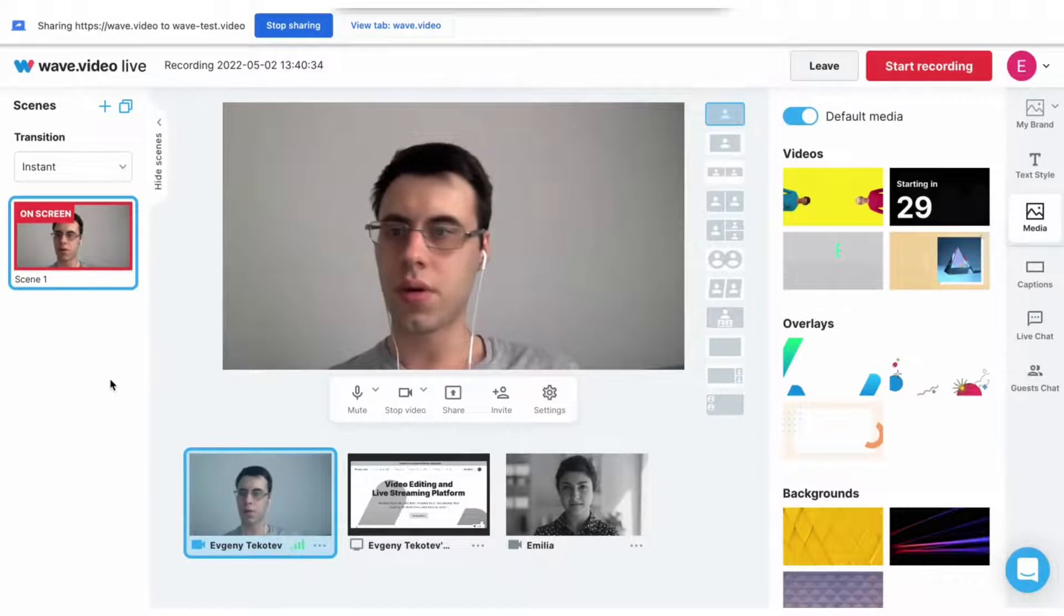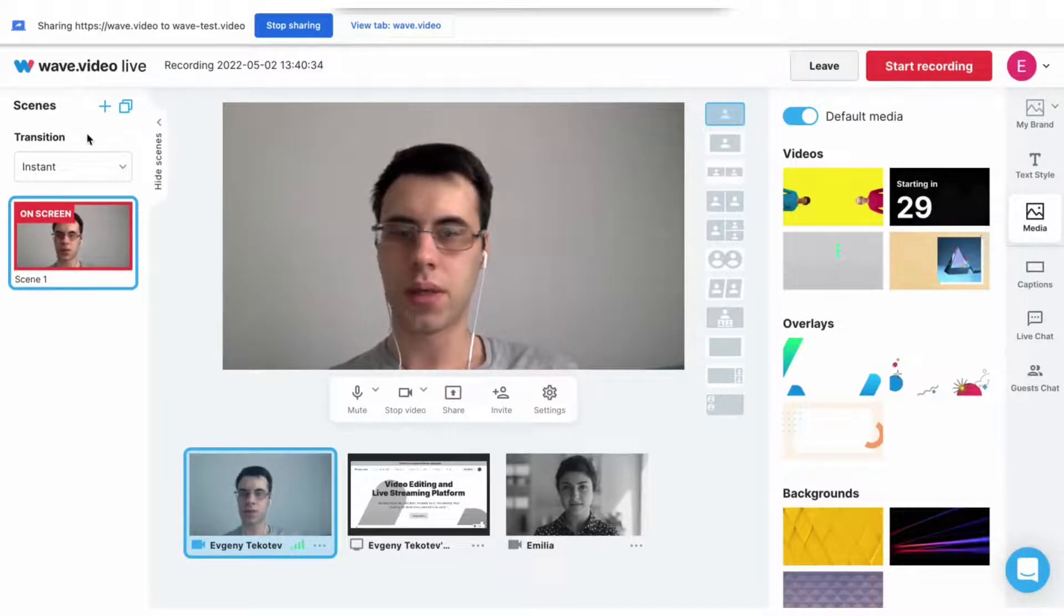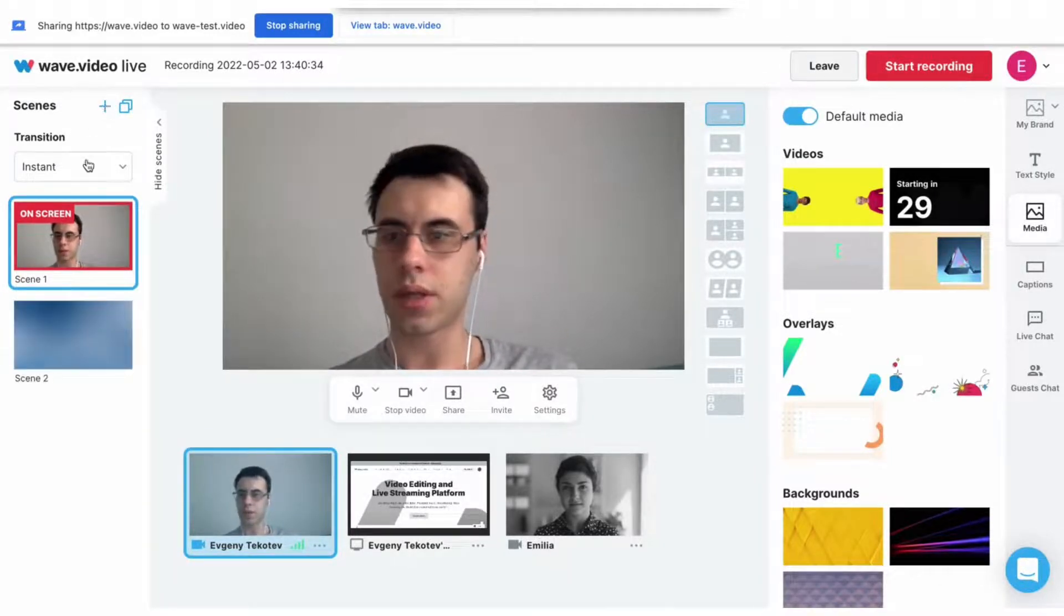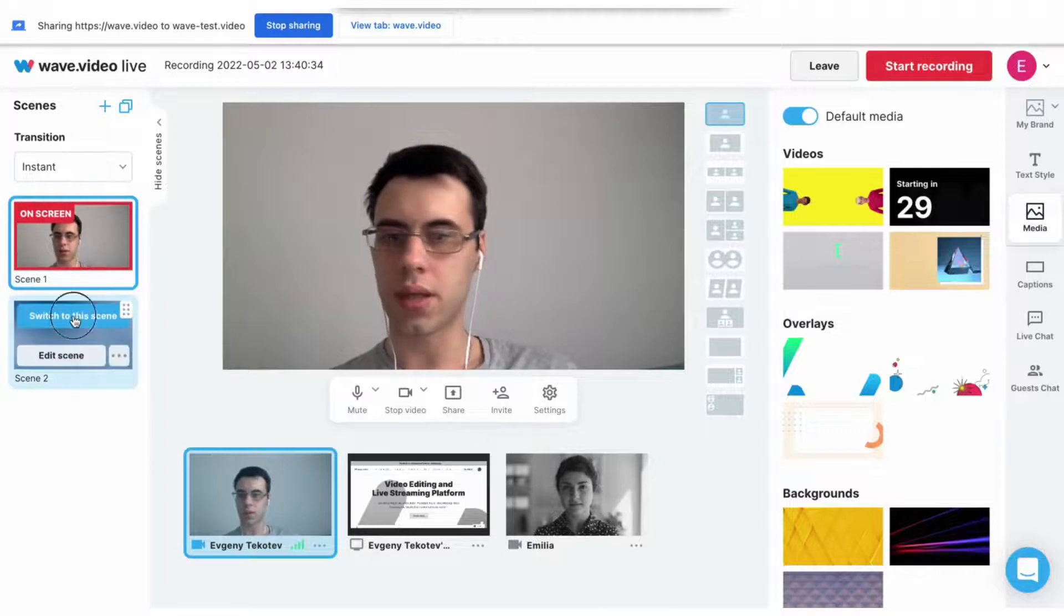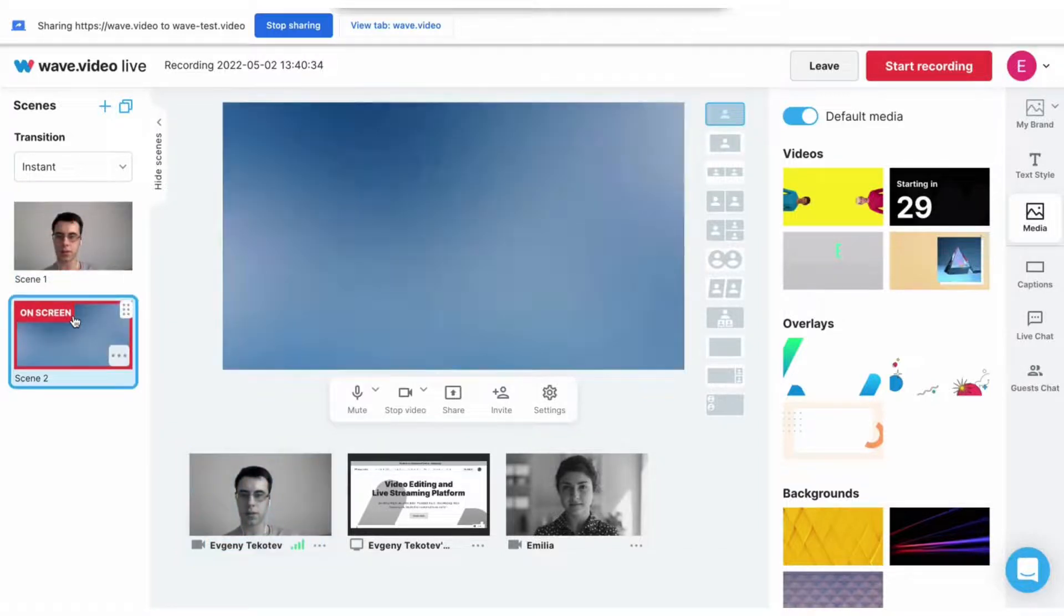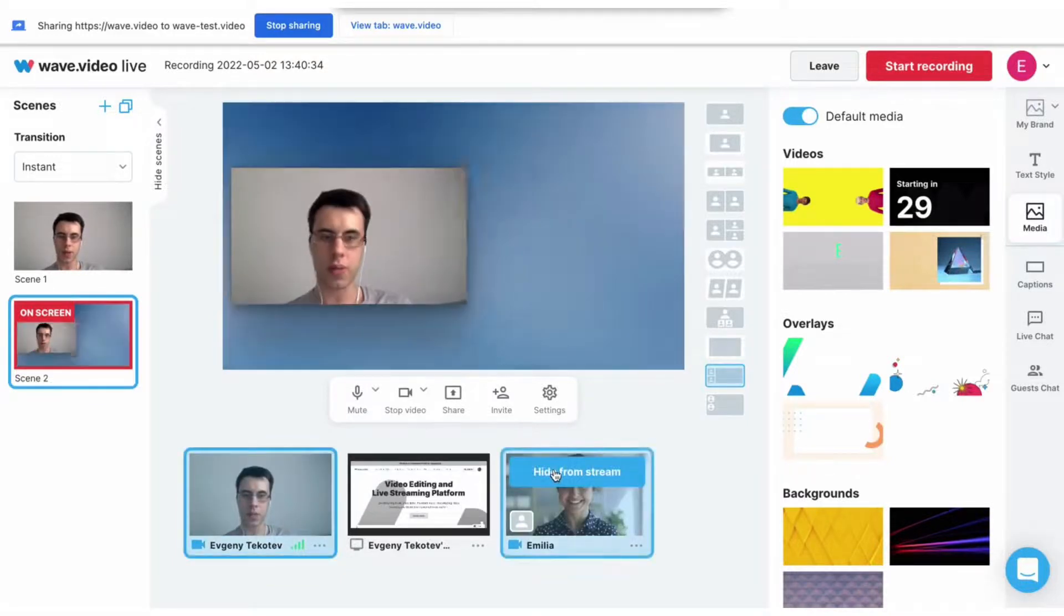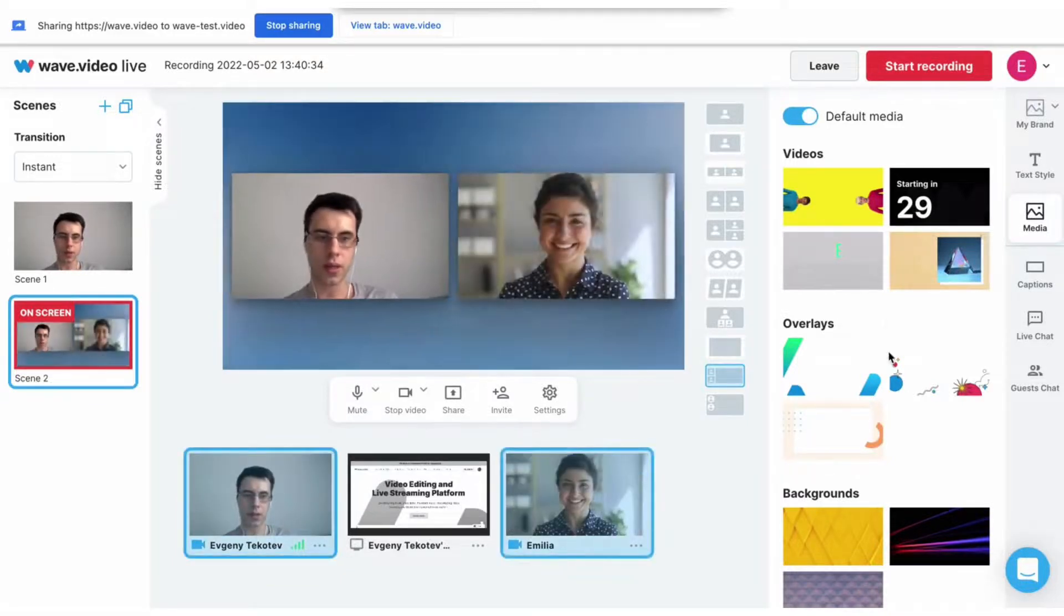You can copy a selected scene by pressing this button or create a new one from scratch. Let's switch to the second scene and edit it. Now there is an empty scene.